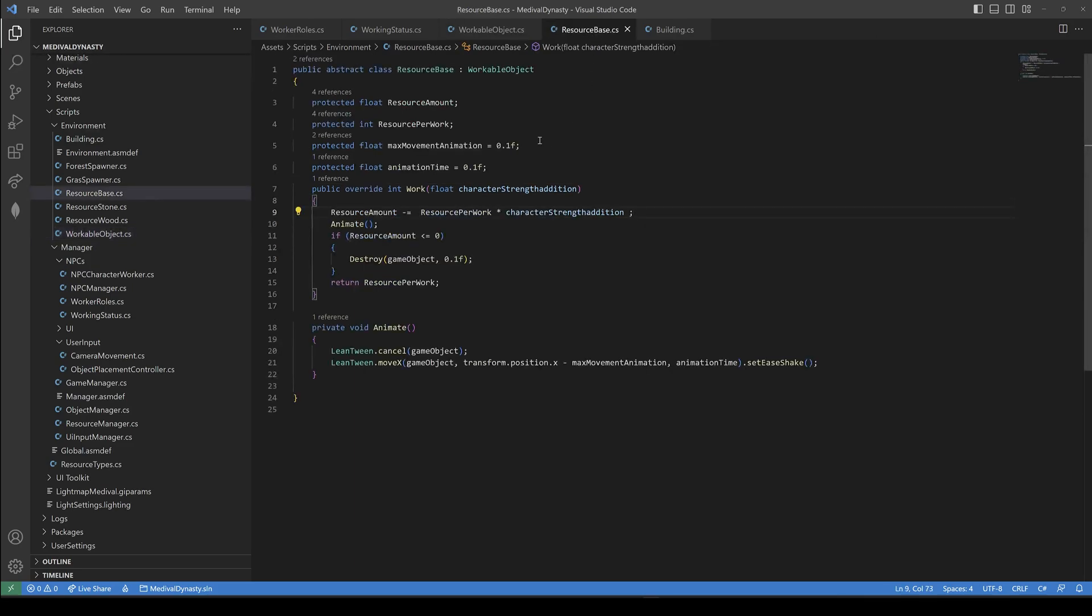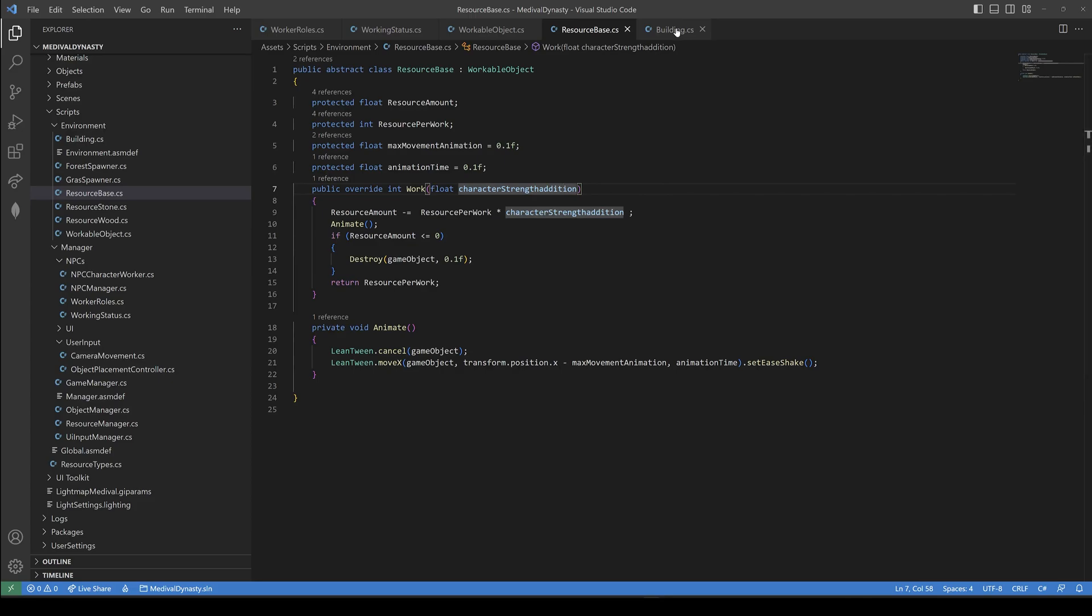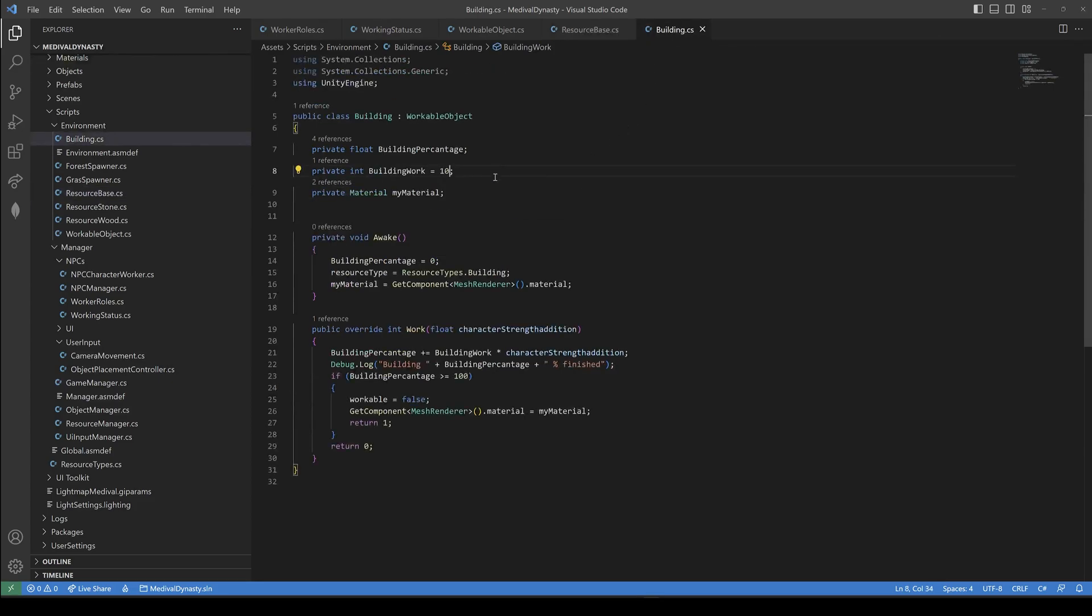For the resources, like trees and stones, we have the resource base class. Here we implement the work method. This one is pretty similar to the one in the last video. And it's also implemented by the resource stone and the resource wood class.